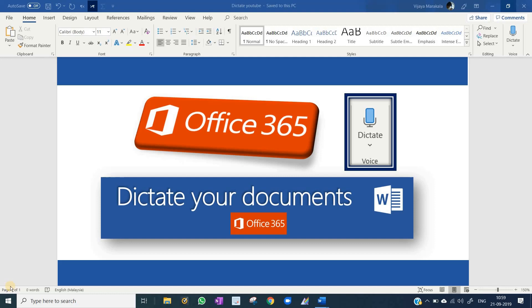You need not type in Microsoft Word if you have Office 365 account. The Office 365 Dictate option will type for you.